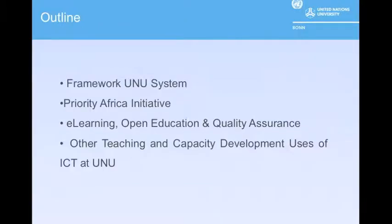An overview of the presentation today: we're going to go over the UNU System, Priority Africa Initiative, e-learning, open education, and quality assurance, and some other teaching and capacity development uses of ICT at UNU.